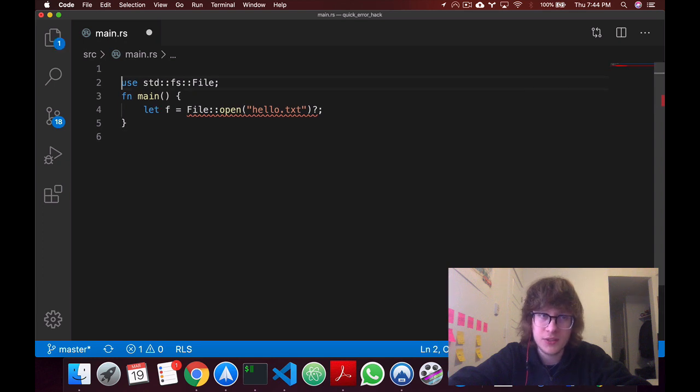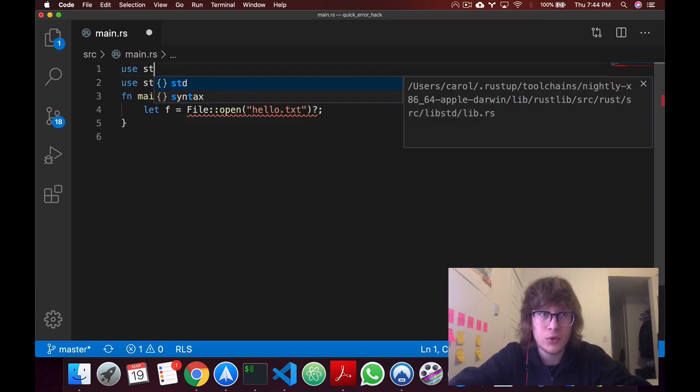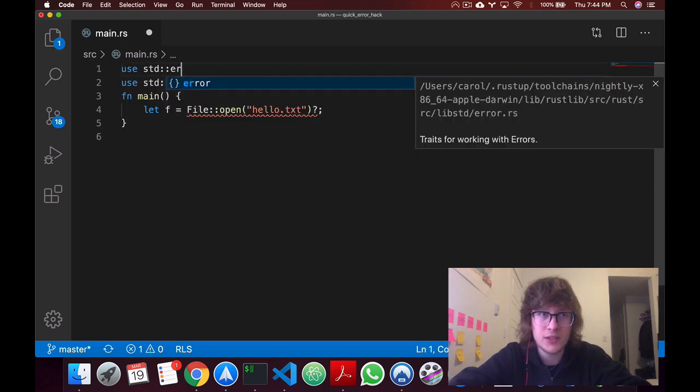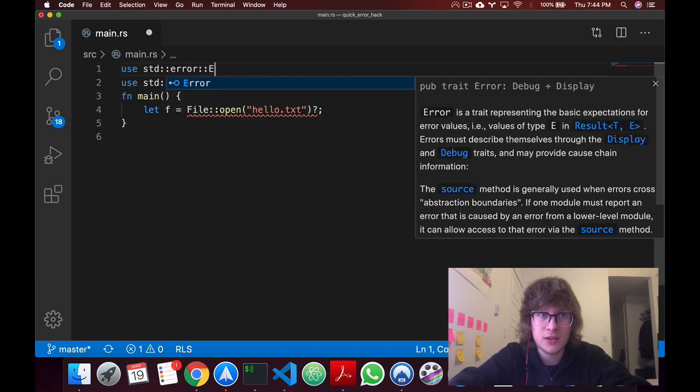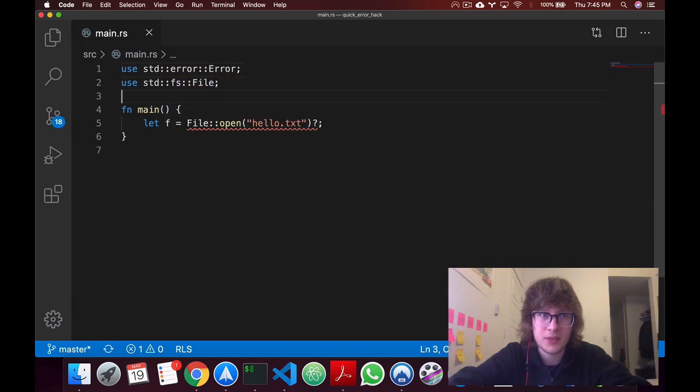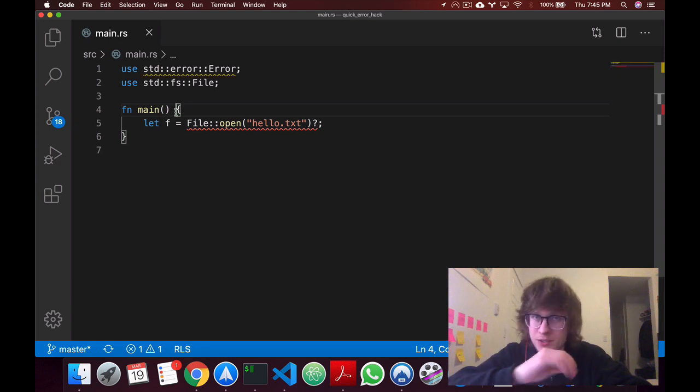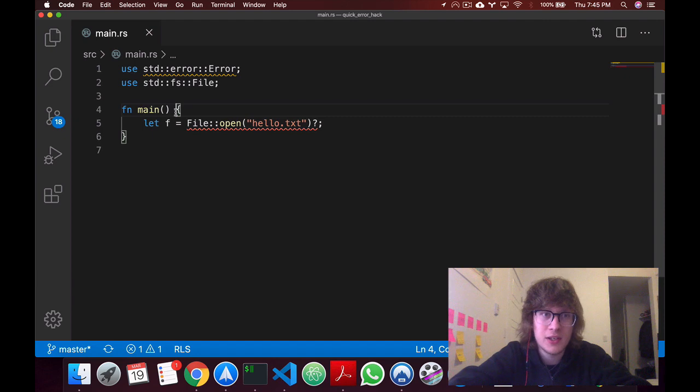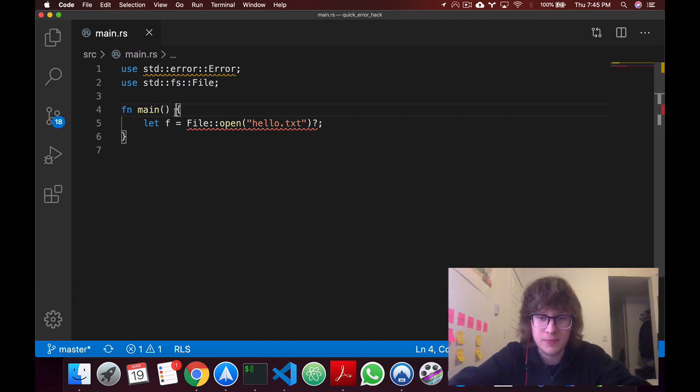Okay, so to fix this, or sort of hack it, we'll import std error error. Once we have this, now what I'll do won't make much sense, but it's just in case you want to start using this in your code, and we'll get to the reason why this works in the future.